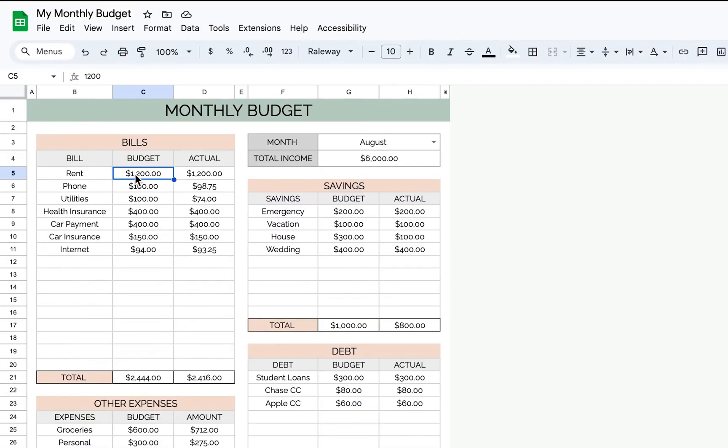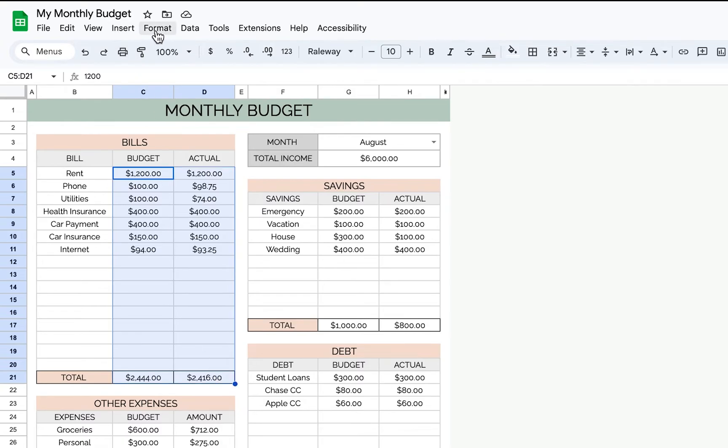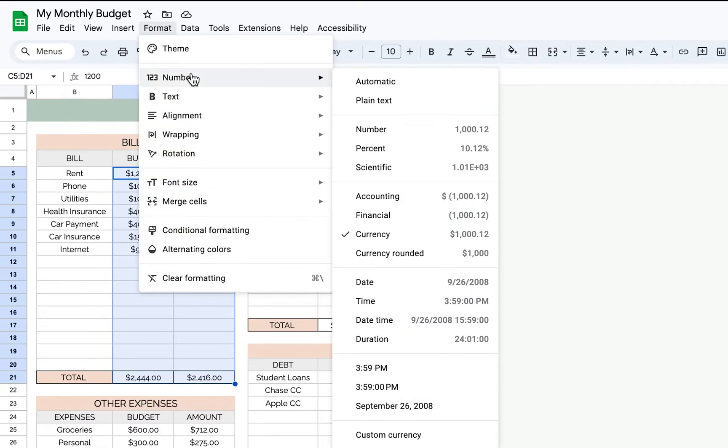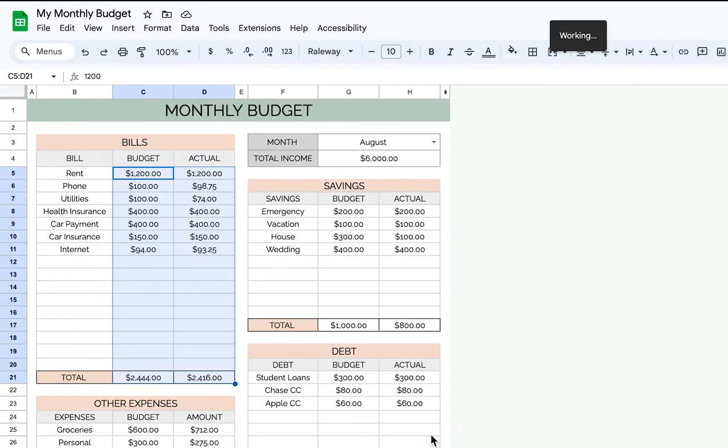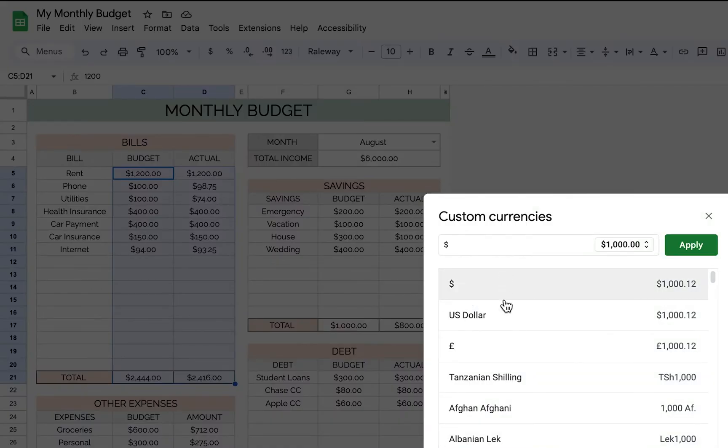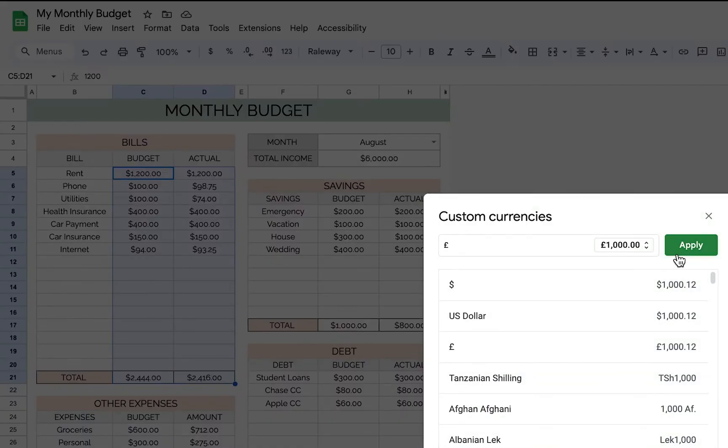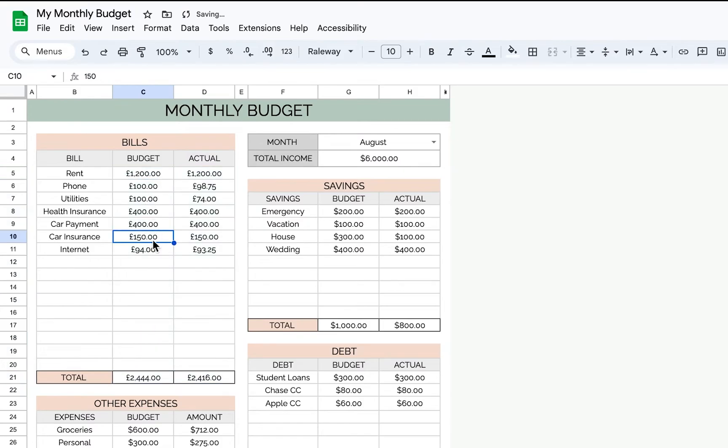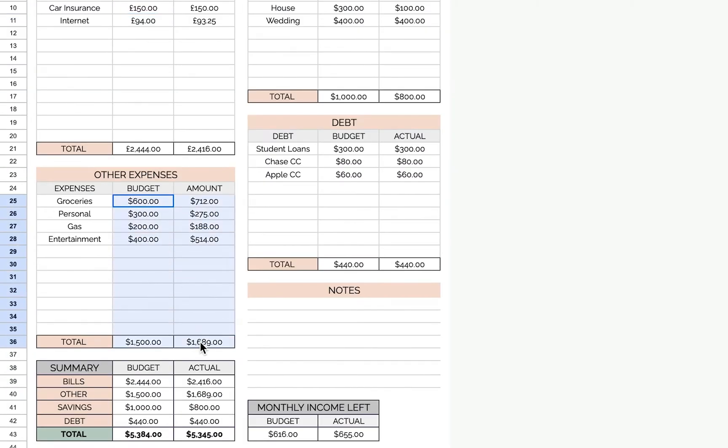One quick thing I'll note is if you want to change the currency, you just highlight the areas where you see a dollar symbol, go to format, number, custom currency, and select your currency from there. So I'll pick the British pound and it'll change it there. And then you'll just go through and change all of these.